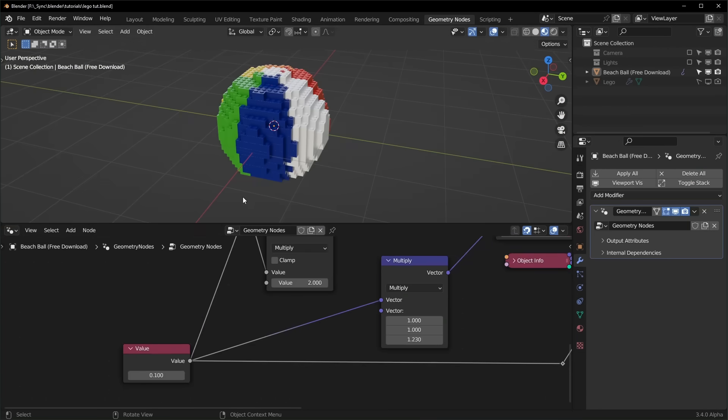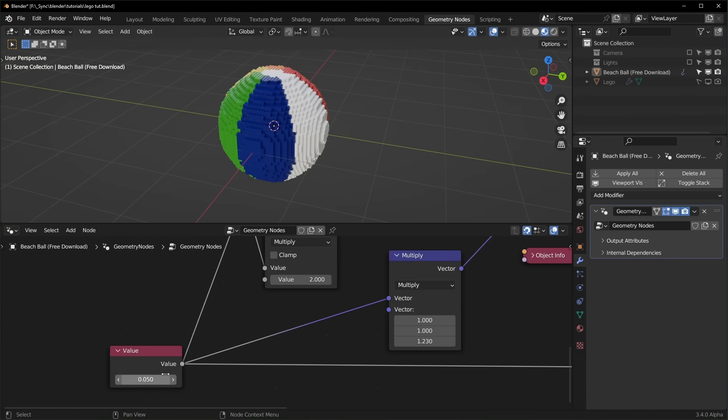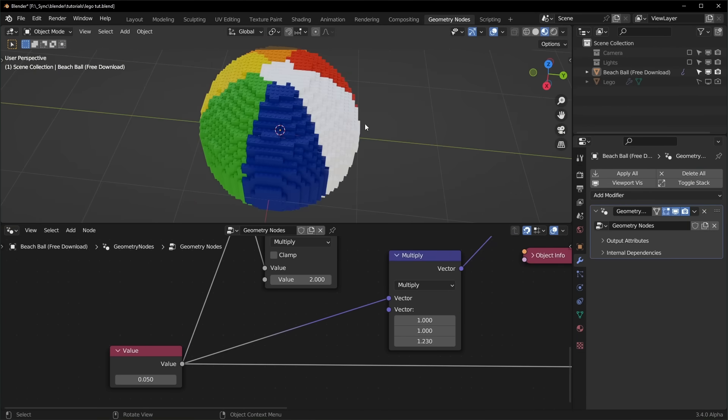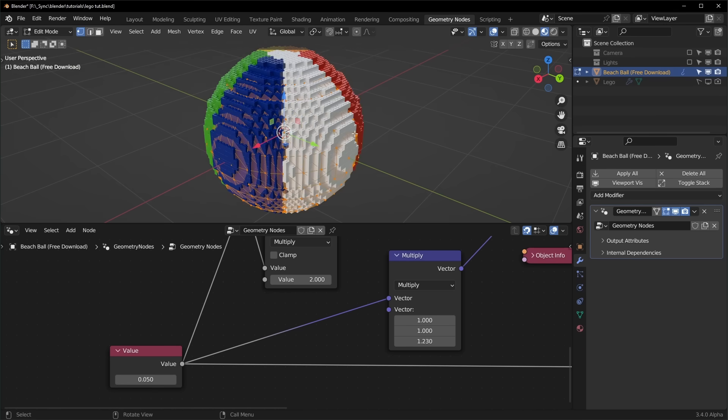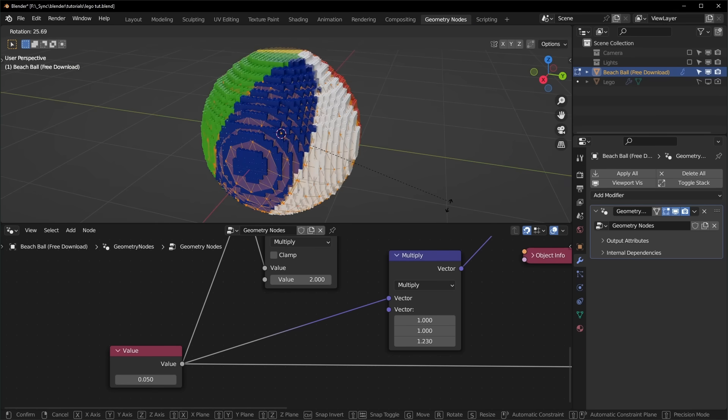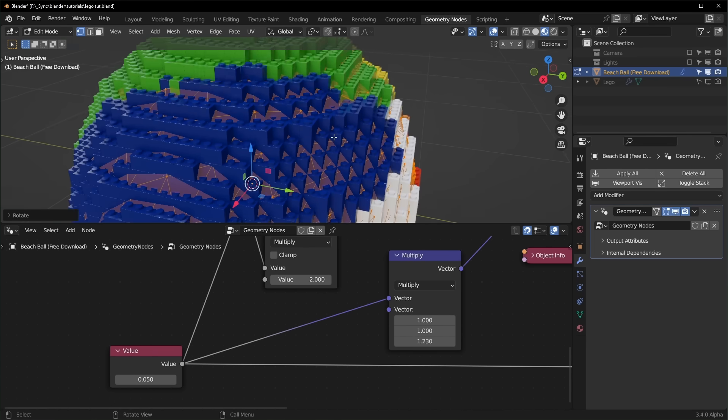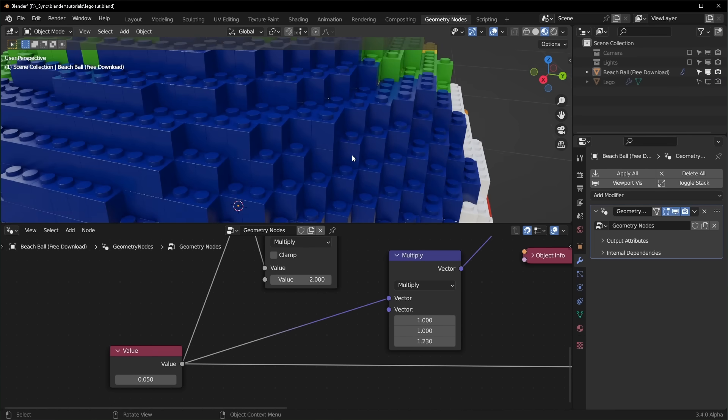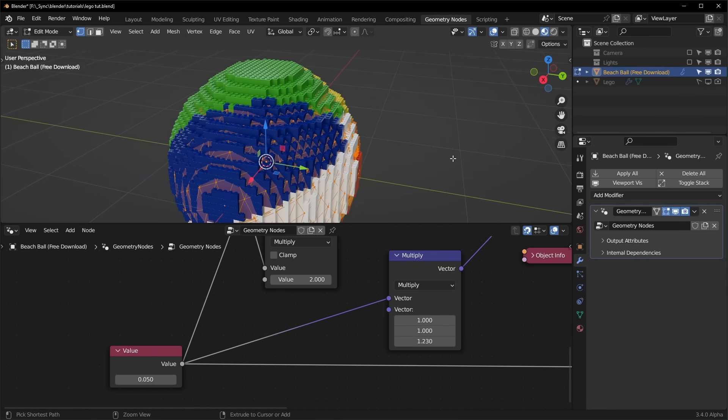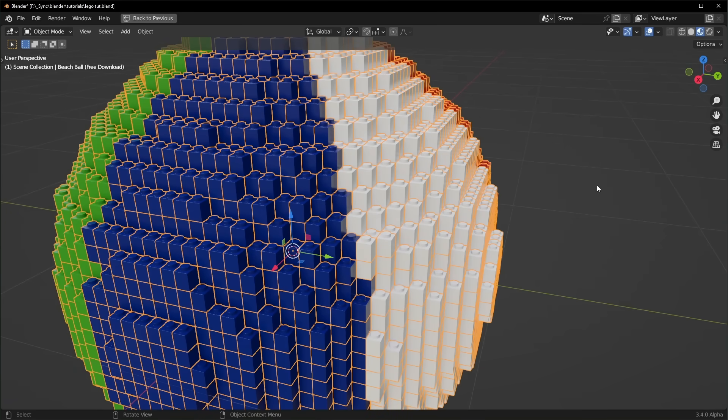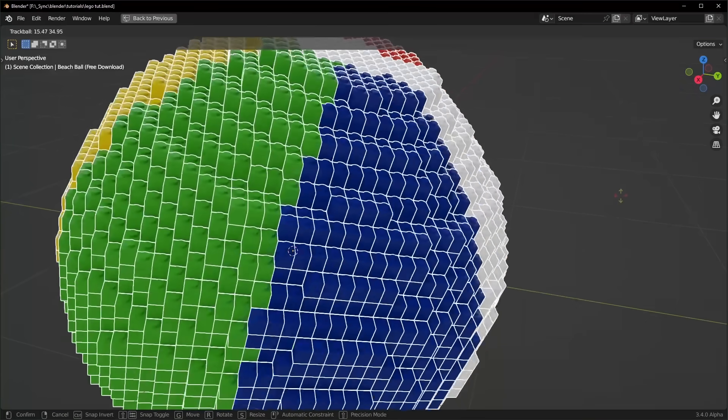And this will adapt when we change our resolution too. So you could set this to something a little smaller and it will still work just fine. You can also go into edit mode and rotate this around and you can see that all of the Legos will stay sticking straight up like that when you move it in edit mode. If you want these to be angled, you have to move it in object mode like this.